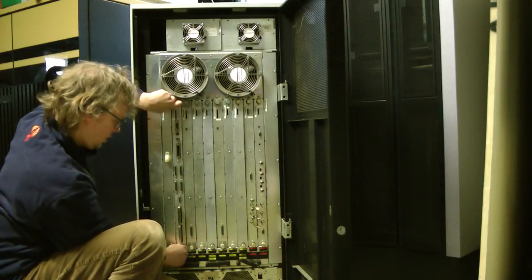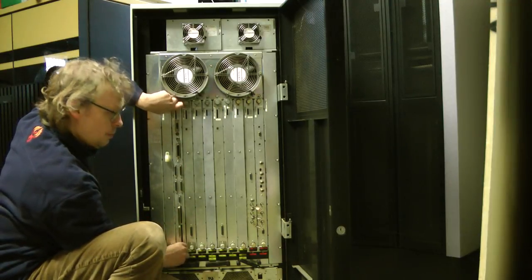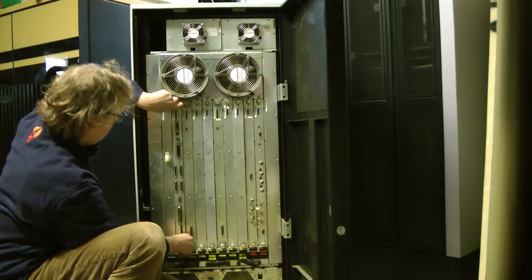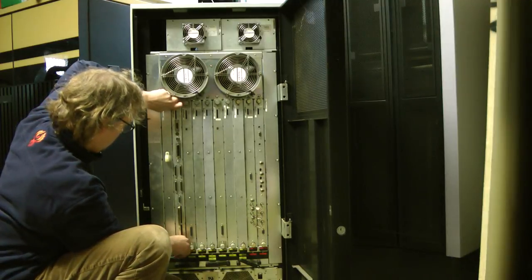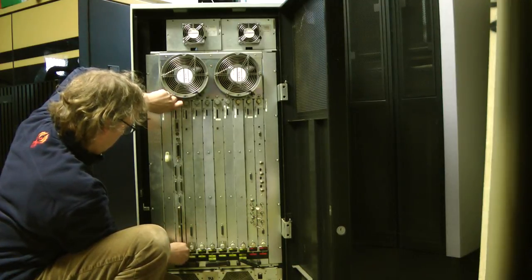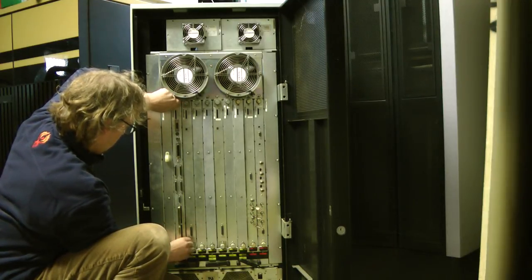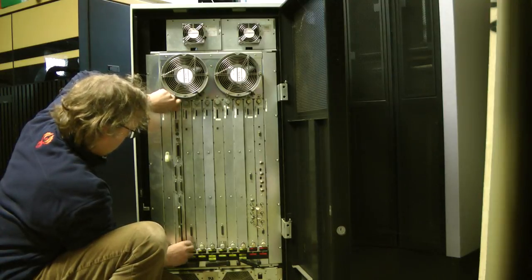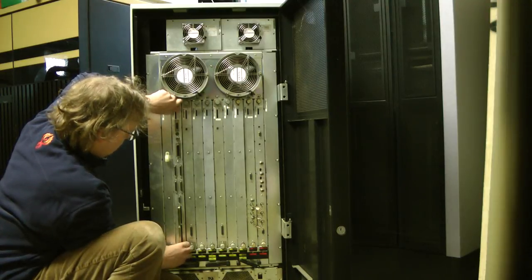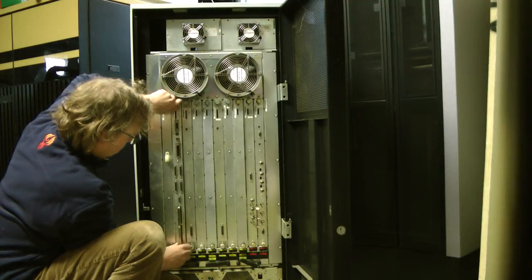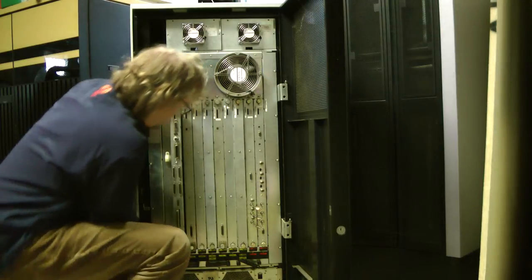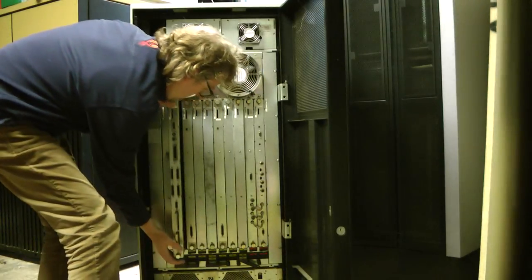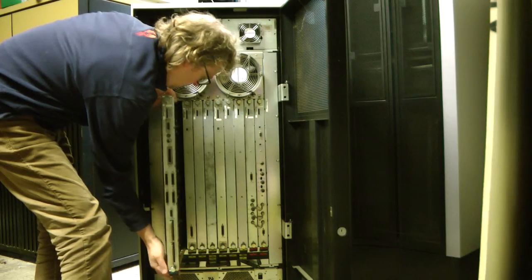So I'm going to take some of these cards out and tell you a little bit about what you can see there. There's two thumb screws to take each card out, one at the top and one at the bottom which I'm slowly unscrewing here.